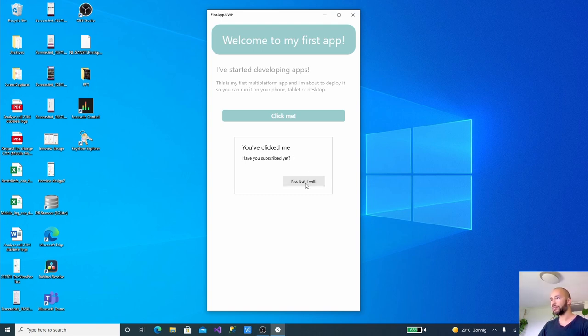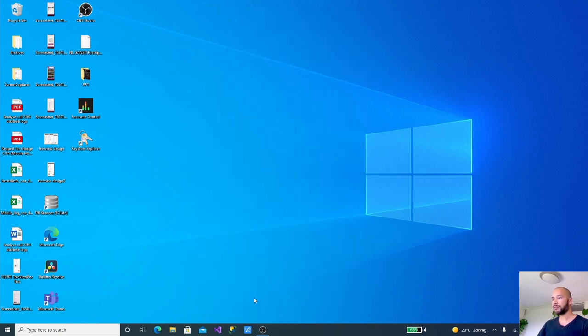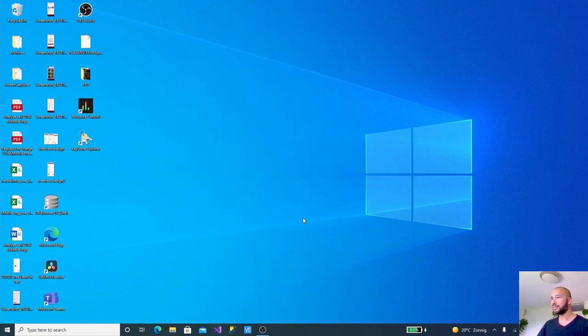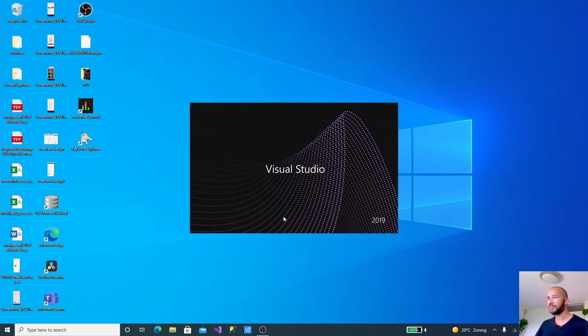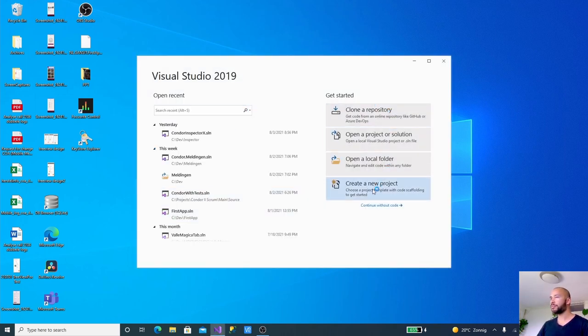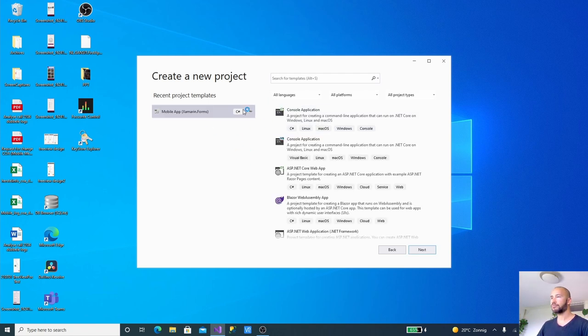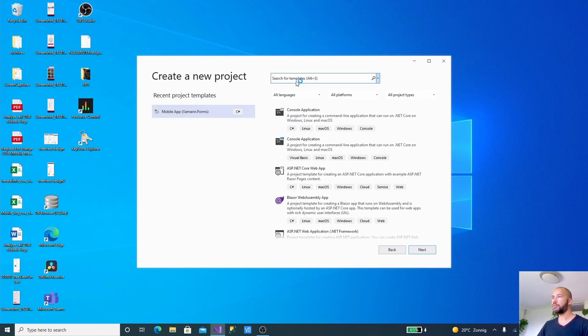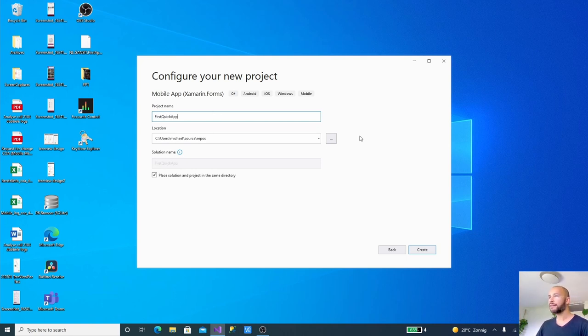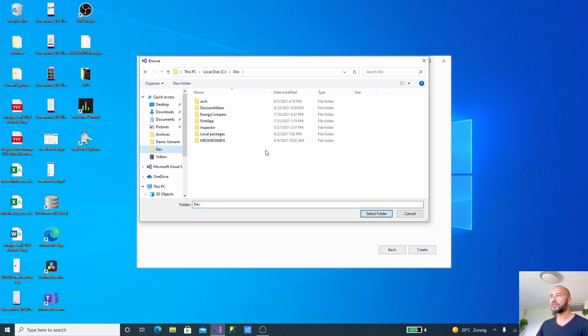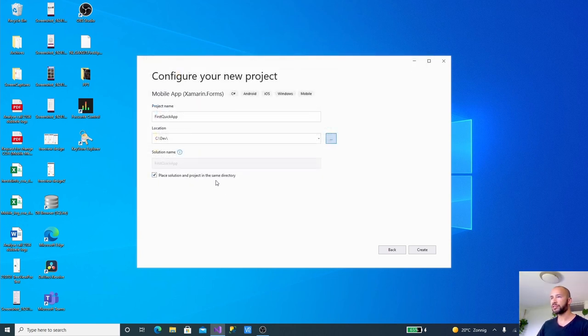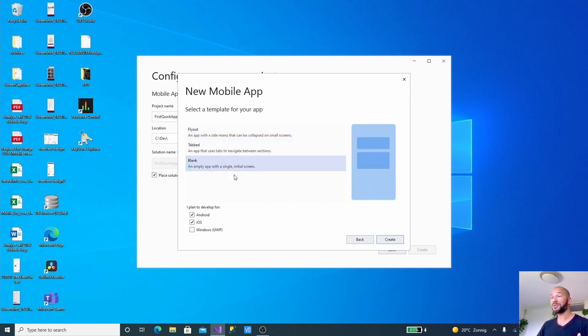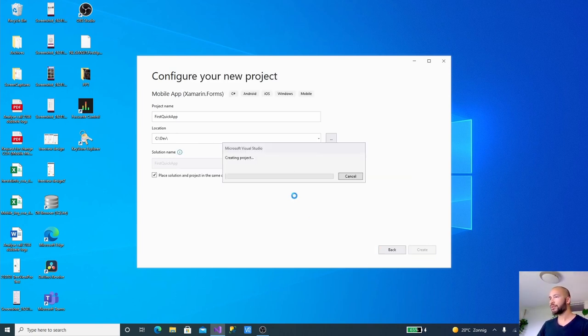Let's get into it. Let's start a new app, starting Visual Studio 2019 running as administrator. I'm going to make a new app, it's going to be a mobile app. We're going to call this first quick app. I'd like to put the location in my dev, place a solution and a project in the same directory. I'm going to use a blank template, Android, iOS, and UWP.